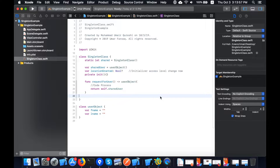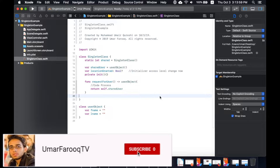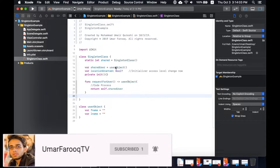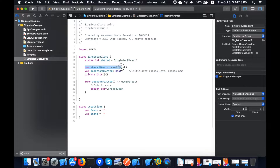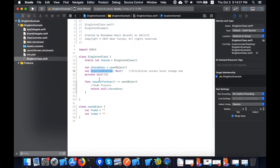Please subscribe to my channel so I can create more tutorials like this. Now my singleton class is created with singleton access. In this class I will declare my UserObject, and add a 'requestForUser' function that will return the shared user class.